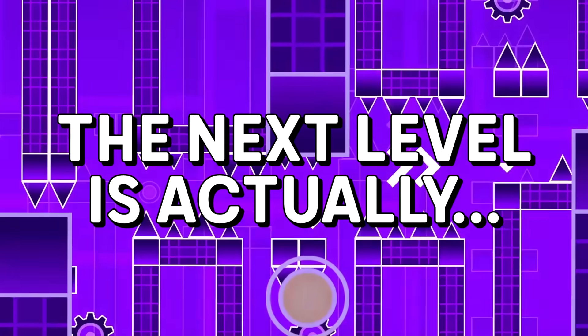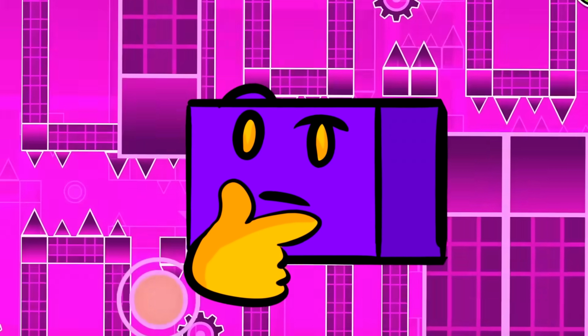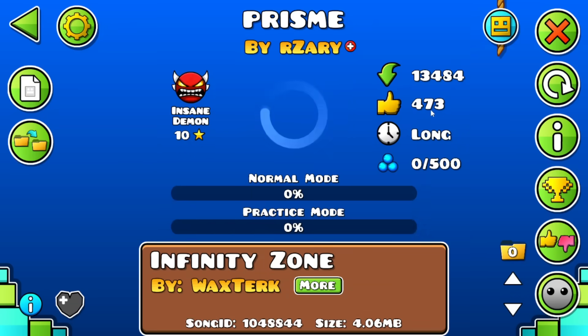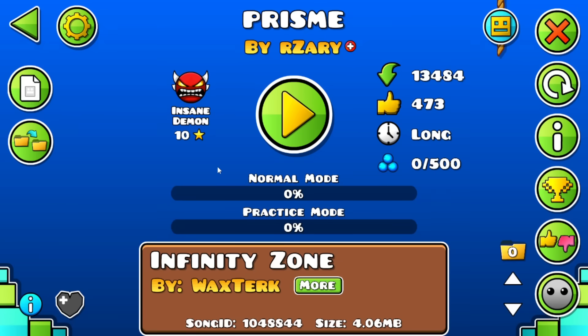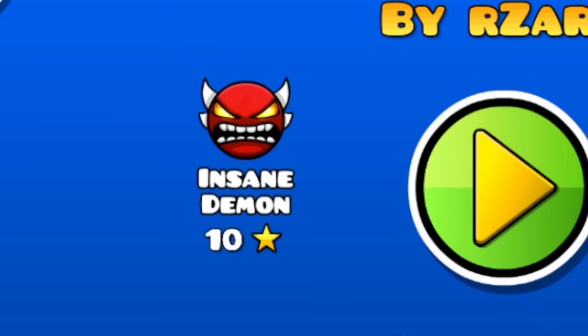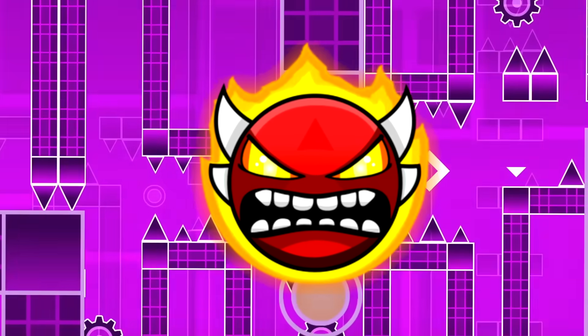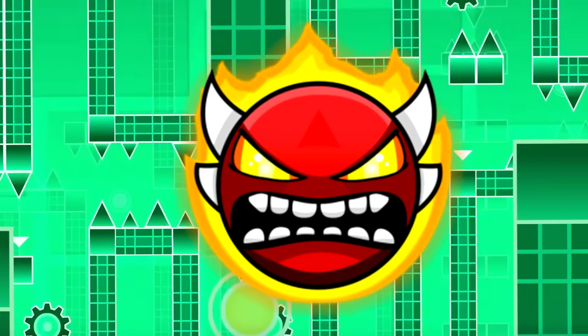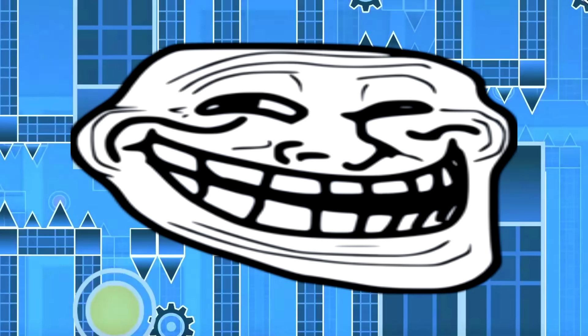The next level is actually not really a level. It is about a layout, made by my homie RZeri. This layout is actually star rated in-game, and since it's an insane demon, we're also watching a video of it.